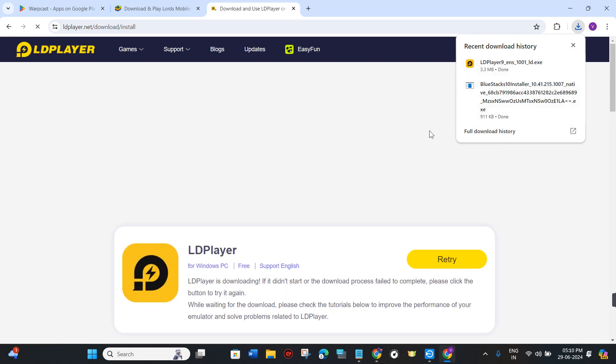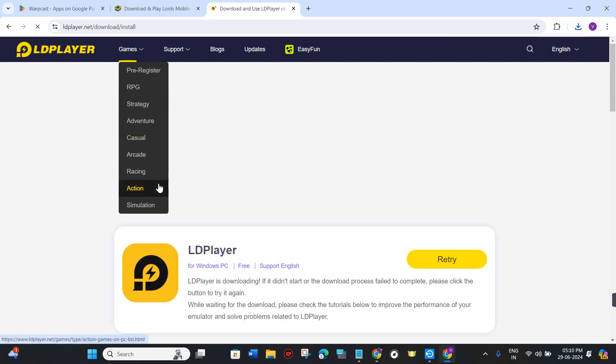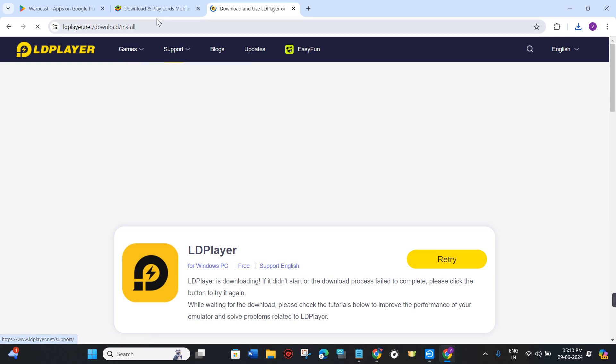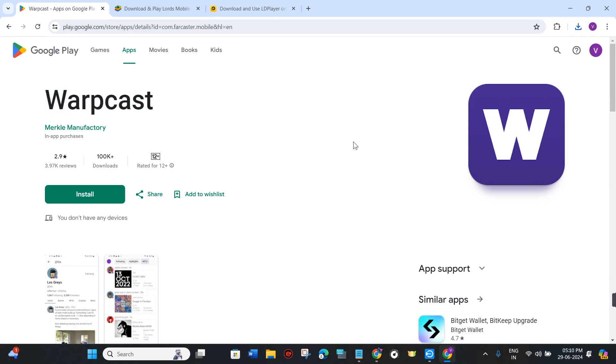Now once the installation is successful, you just have to log in to your Google Play Store from it and then you just have to download the Warpcast application. Then you just have to provide your login credentials and you simply need to log in to your account.